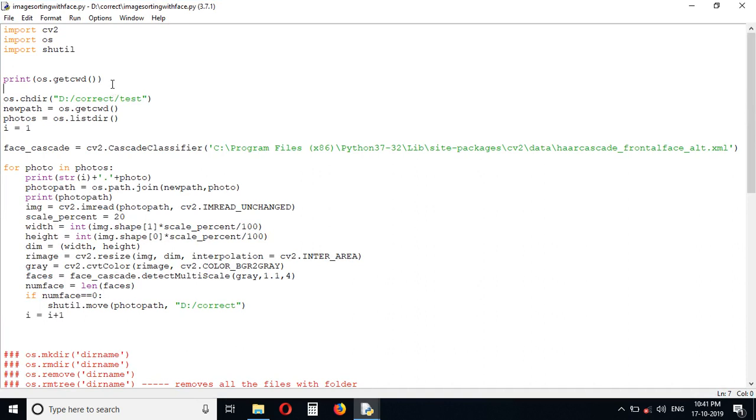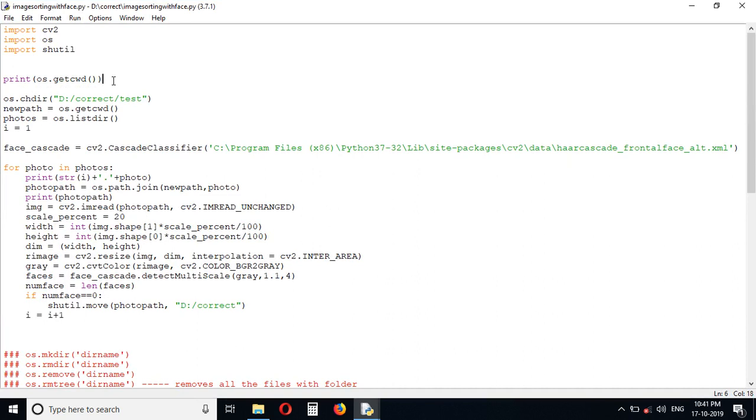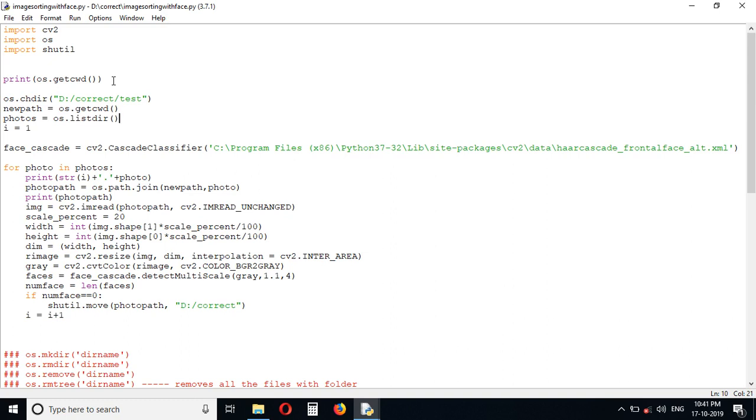This line is just getting the current work directory. We are changing the directory to the test folder, getting the path name into a new path variable. This is where we are getting the photo name array as photos.